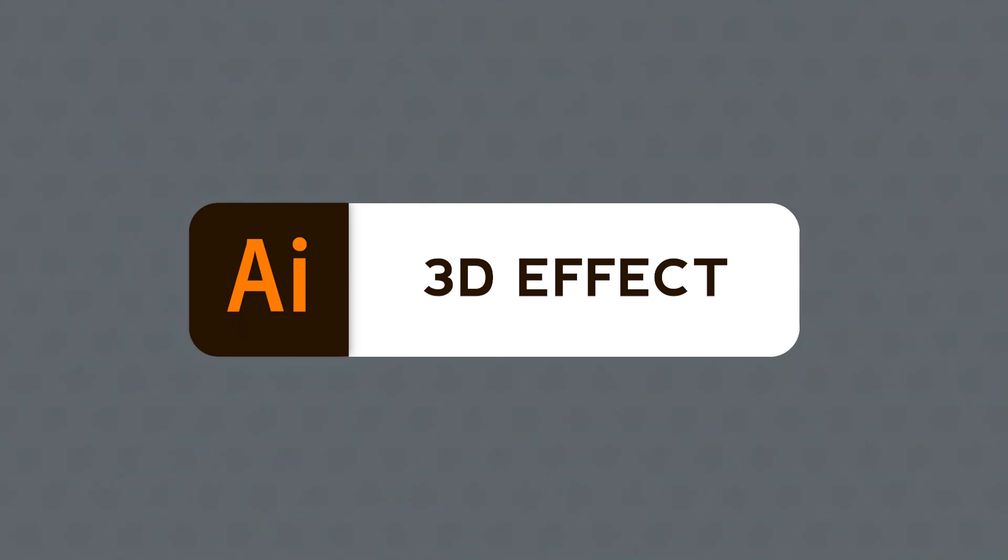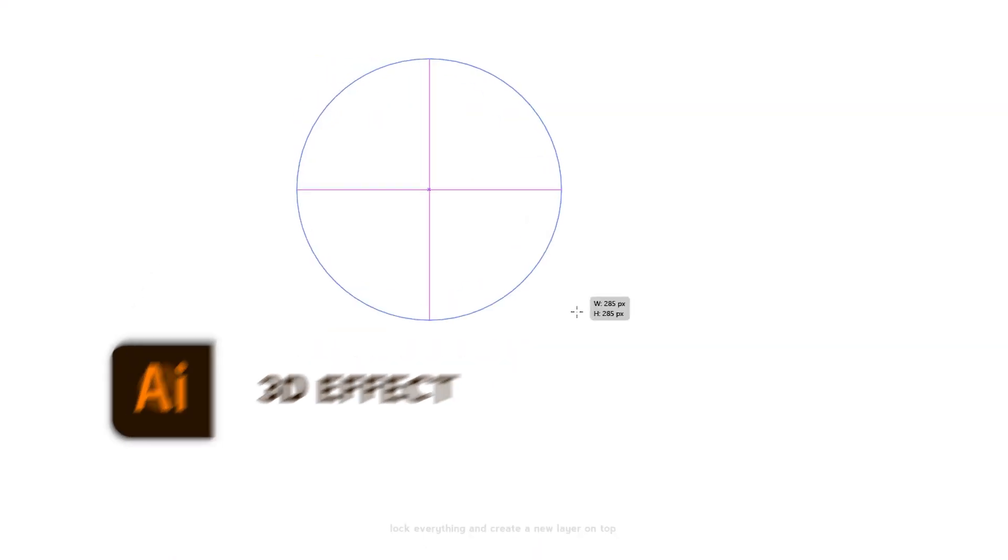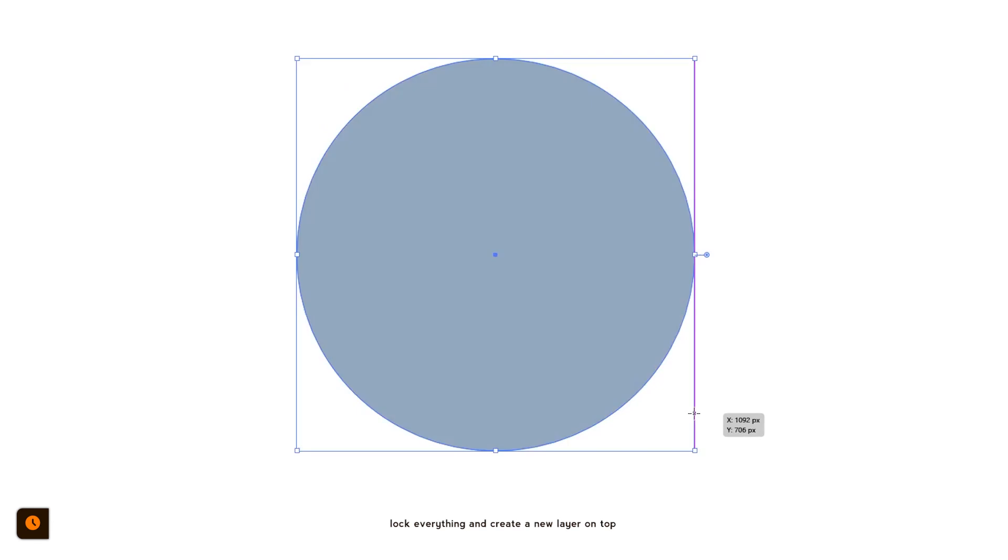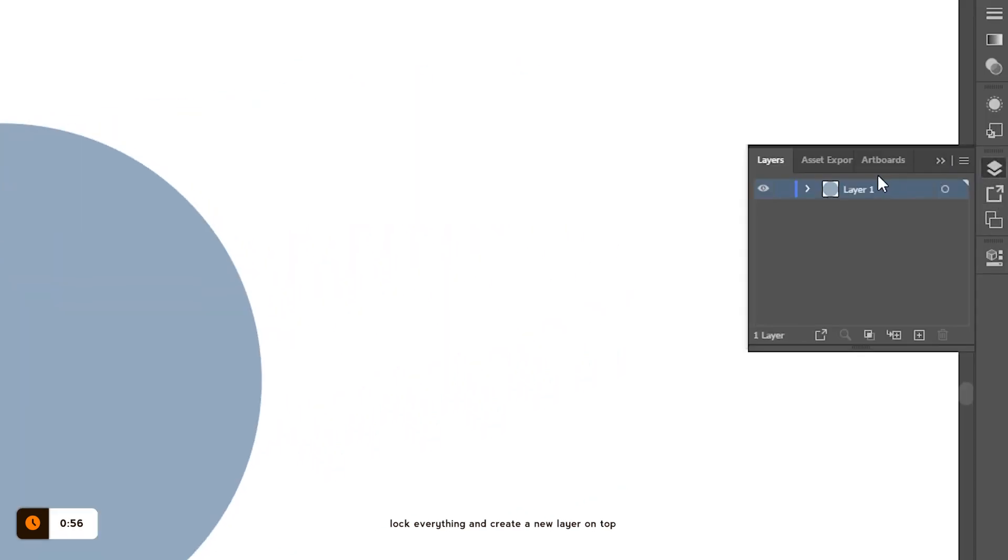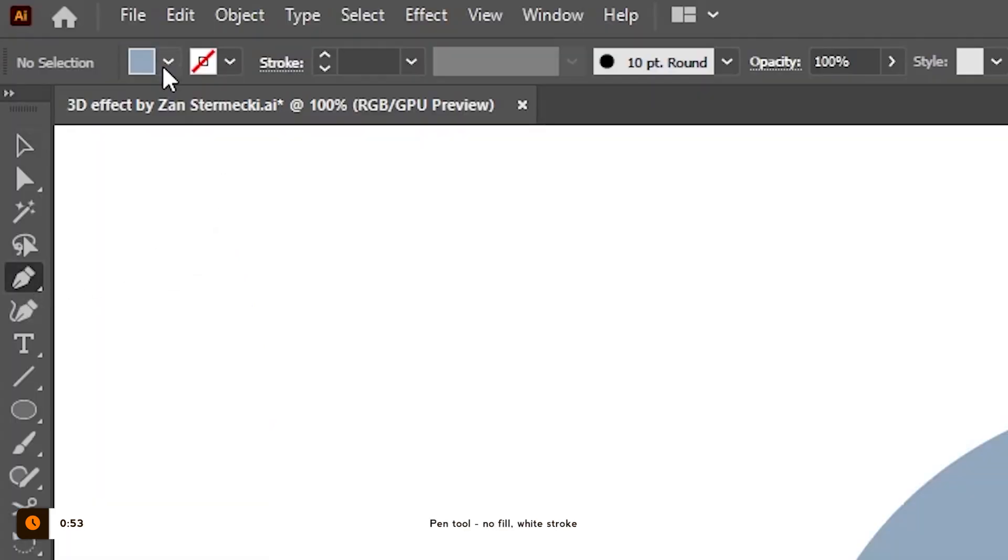Are you ready? I will use a circle as an example but you can do this on whatever you'd like. Lock your work or circle in my example, make a new layer and select the pen tool.